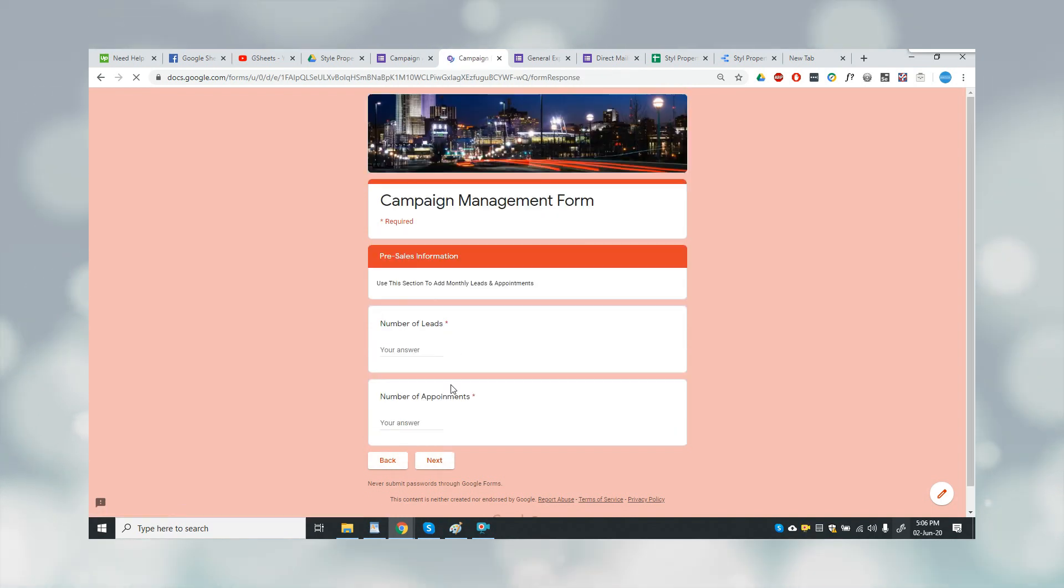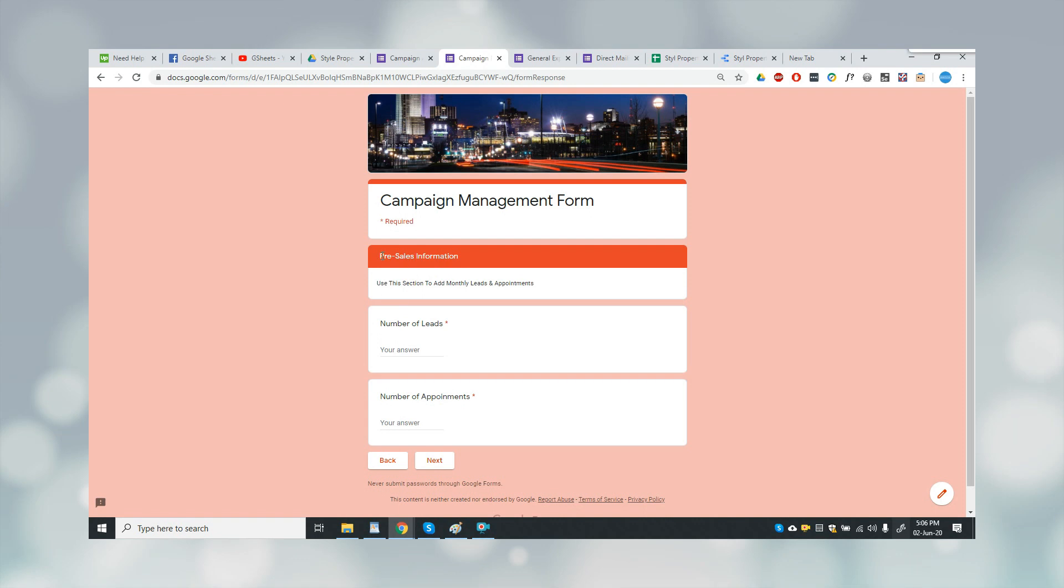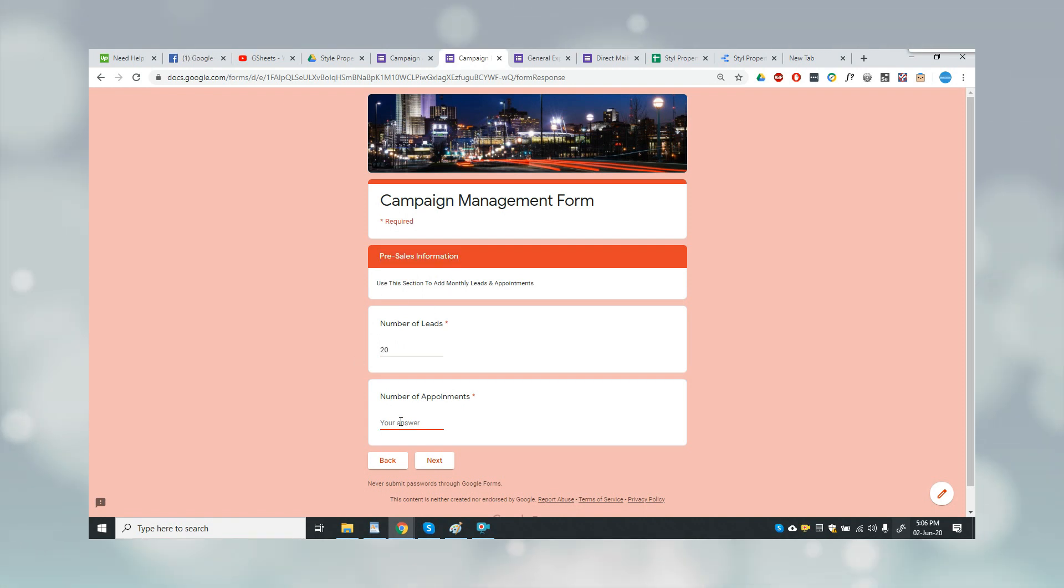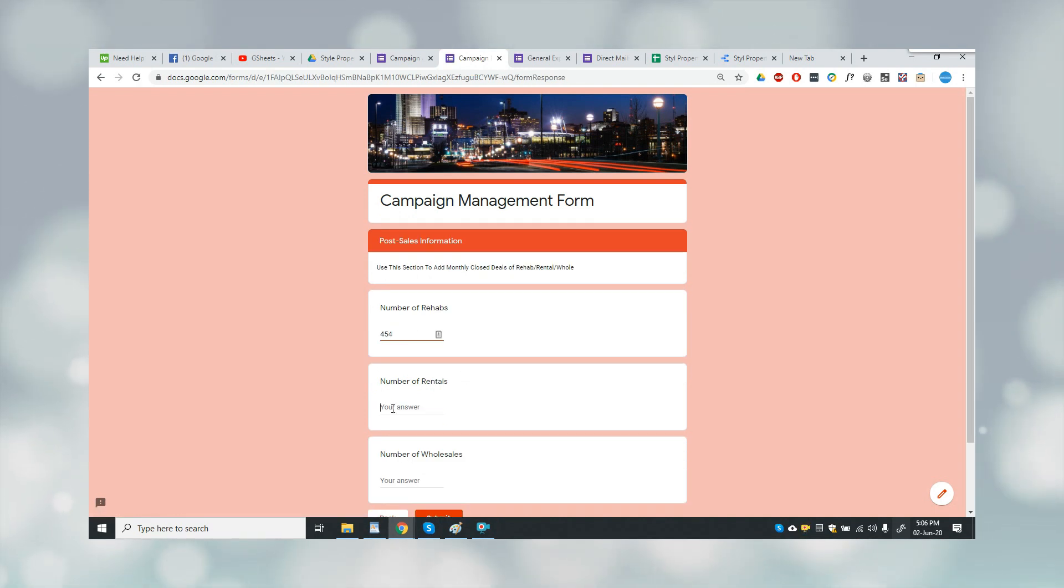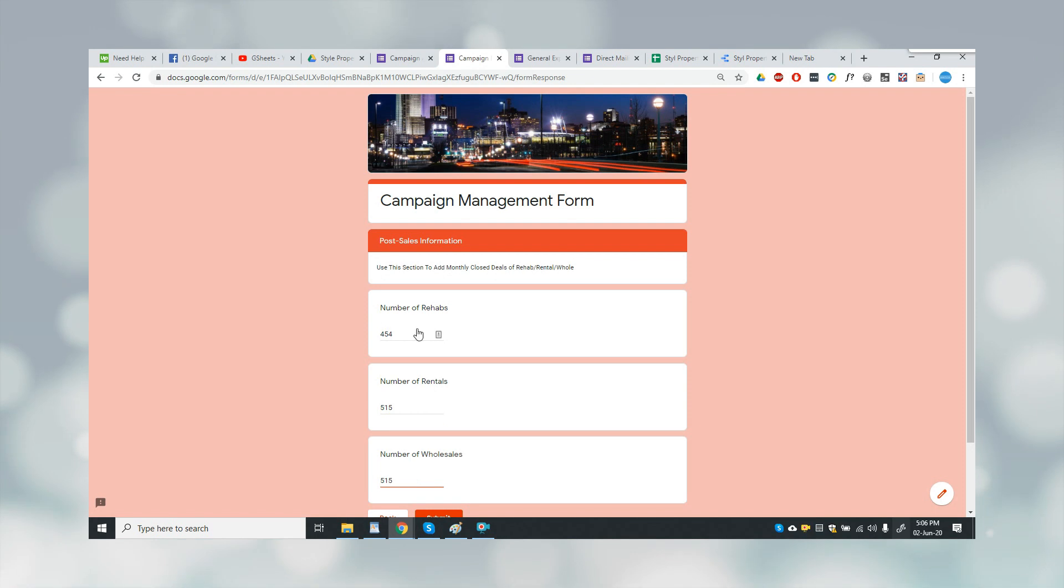When I click on the next button, I have to provide pre-sales information, which are number of leads and number of appointments. So I'll just put some dummy data.